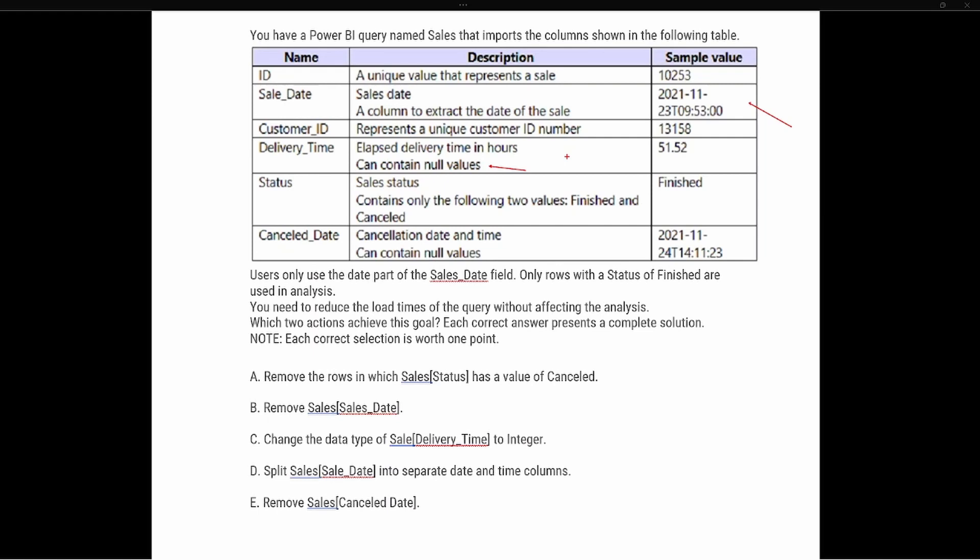It says users only use the date part of the sales date field, and only rows with the status of finished are used in the analysis. You need to reduce the load times of the query without affecting the analysis. Which two actions should you choose to achieve this goal?